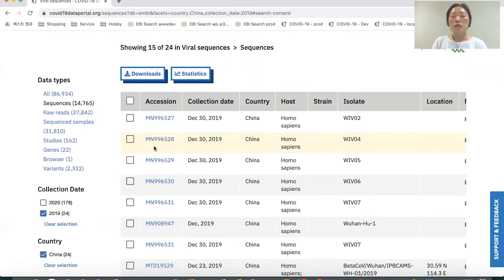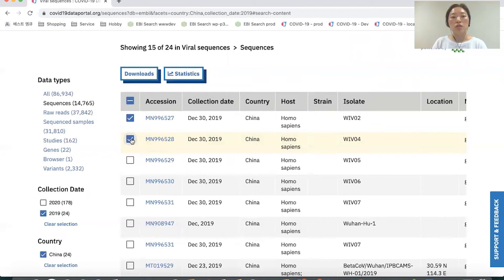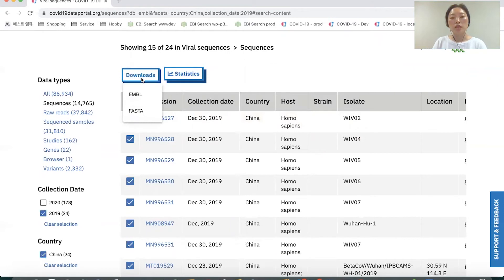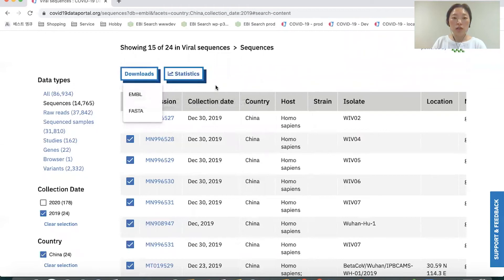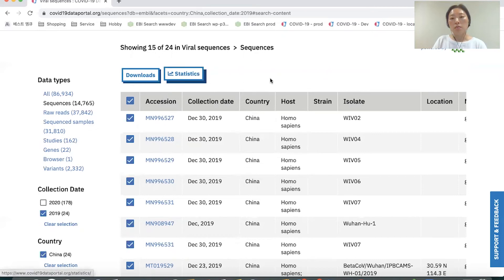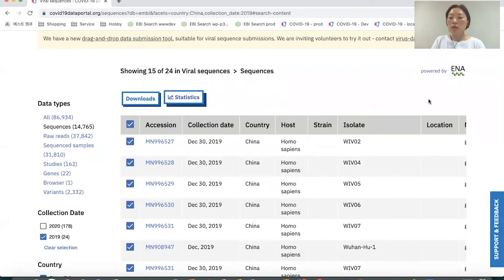For further analysis, some users may want to download data. To do that, you first select which entries you'd like to download and then click the download button. You can see a list of formats — if I choose EMBL, I'll get the data in EMBL format. We also have a statistics page, so if you'd like to see data statistics, you can jump to it by clicking the statistics button. On the right side, there is a link labeled 'powered by,' which points to the original data resource website or its COVID-19 dedicated page.